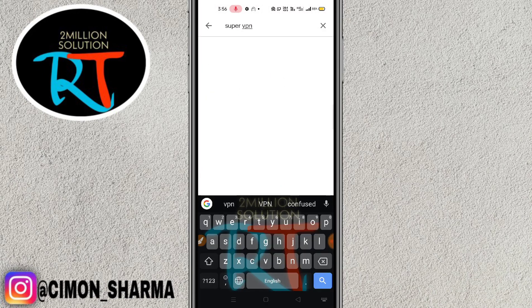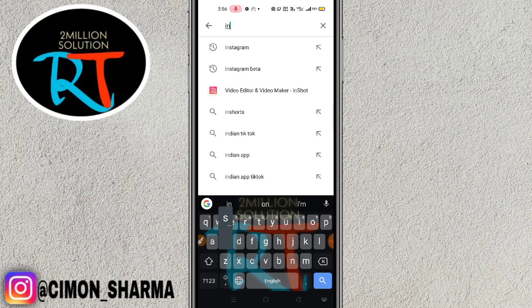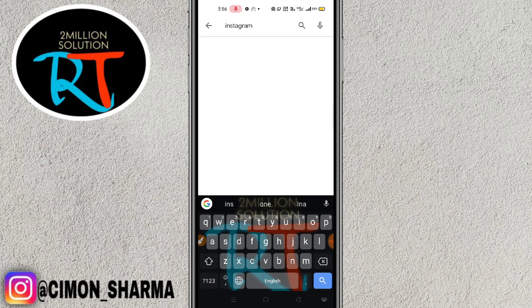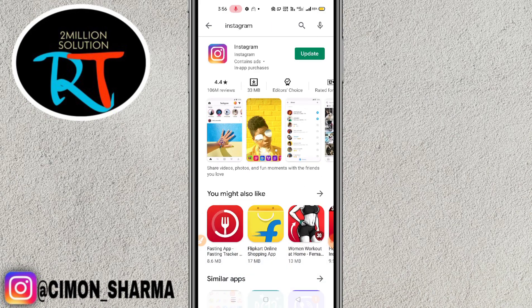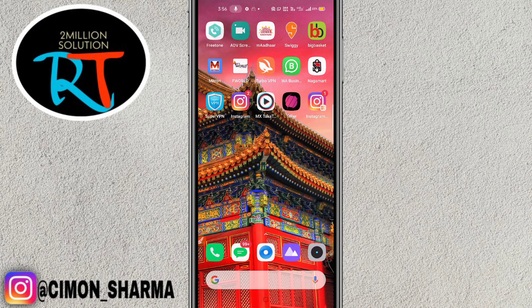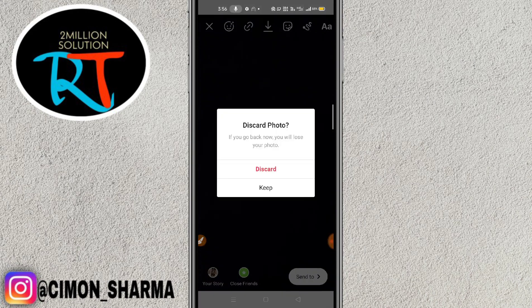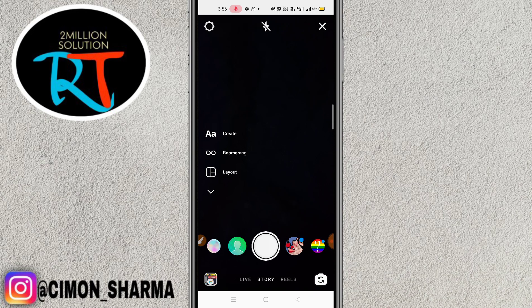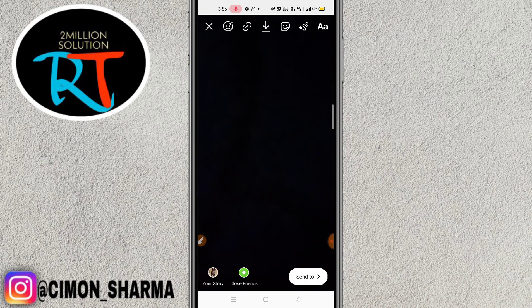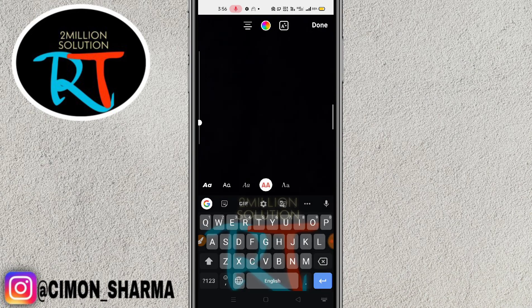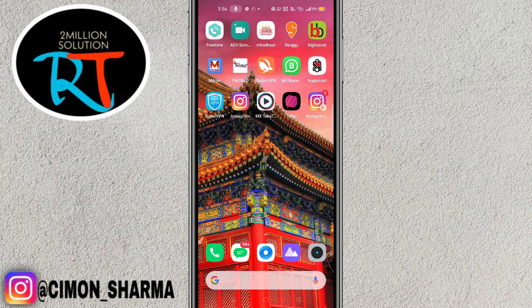Search for Instagram on the Play Store. After searching for Instagram, reinstall your Instagram on your device. Then after reinstalling, just open the Instagram app — I am 110% sure these features will be available on your Instagram story.